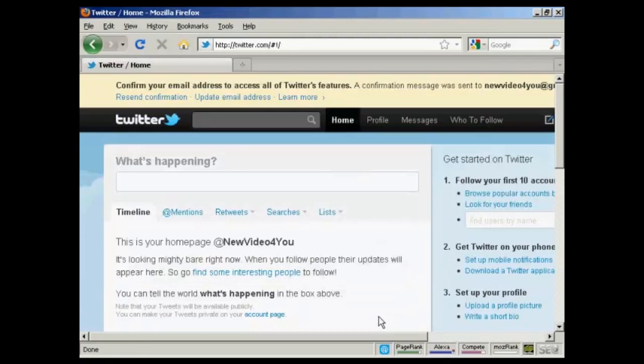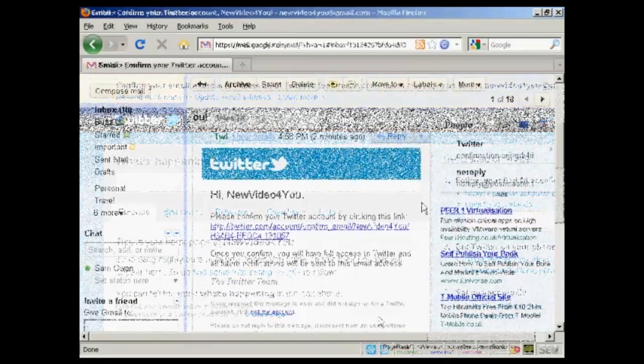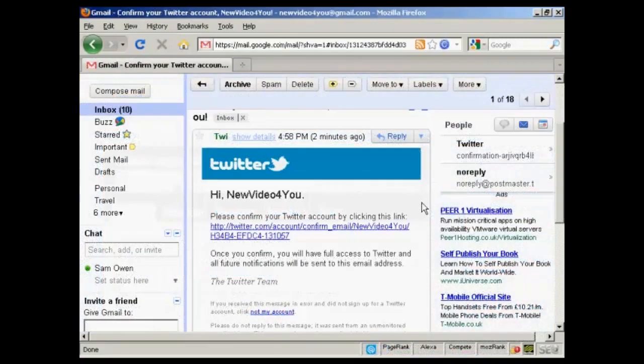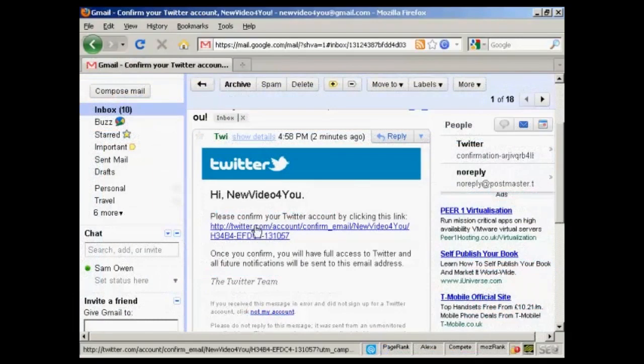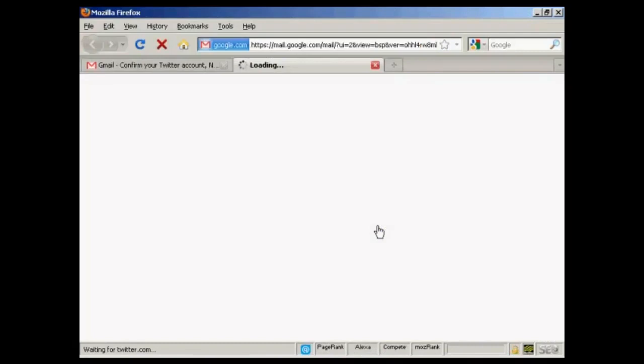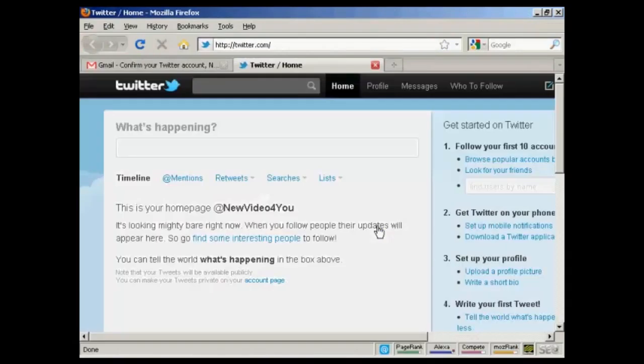And then I need to confirm my email. So, I'll just log into my Gmail account and do that. And here's the email in my inbox. What I have to do now is click on the link here. And there we go. There's my homepage at Twitter.